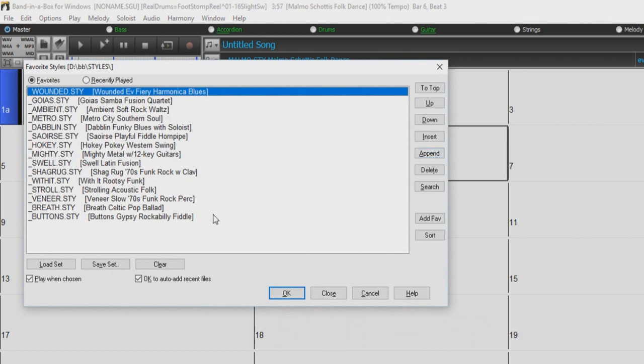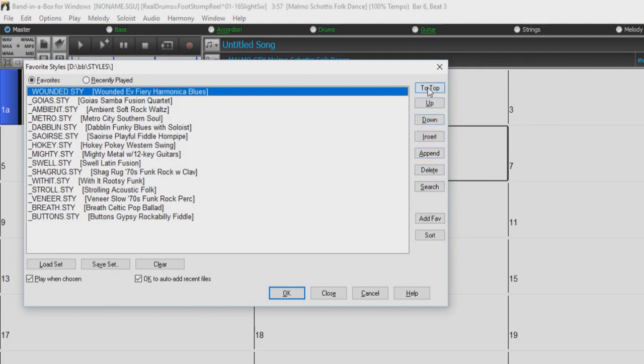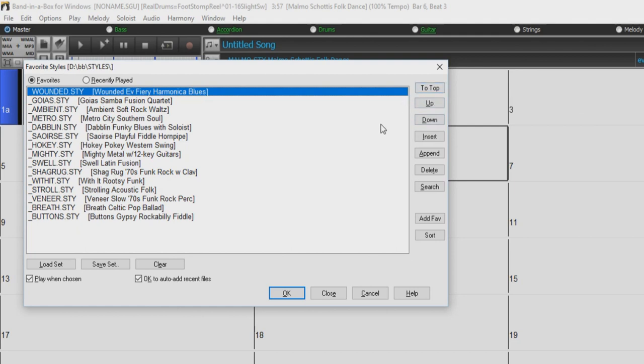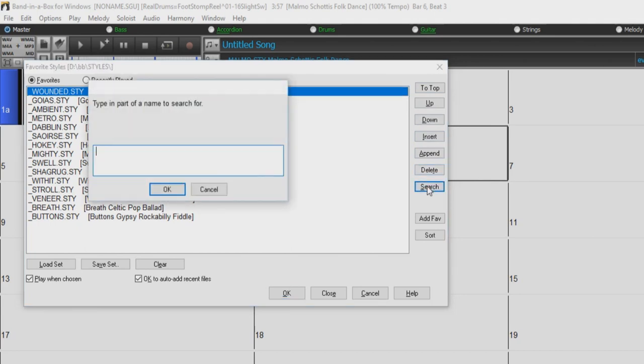On the right-hand side of the Favorite Styles dialog, you have the Organization controls. You can move a style up or down in the list, or move a style straight to the top of the list. You can insert, append, and delete styles, or even search your favorites list.